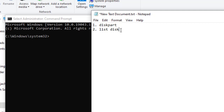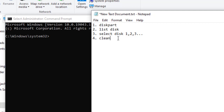Number three, we need to select that particular drive that is having the problem — 'select disk' followed by the disk number, for example one, two, or three. After selecting that disk, the fourth command is 'clean.' Clean will delete all the data in that particular storage device.